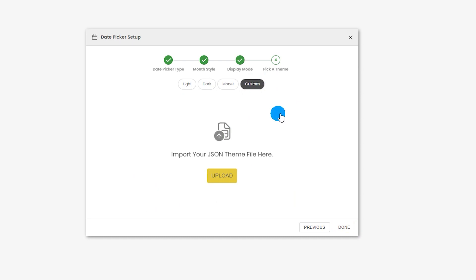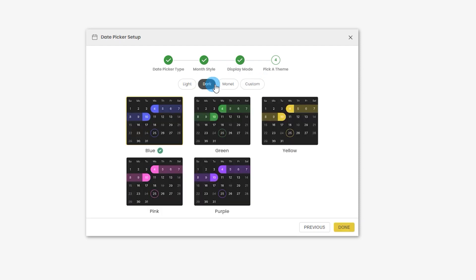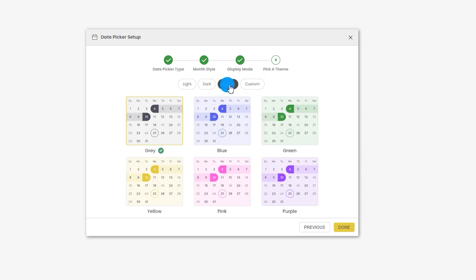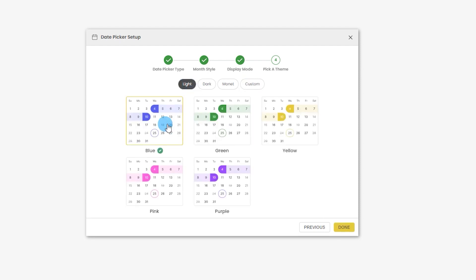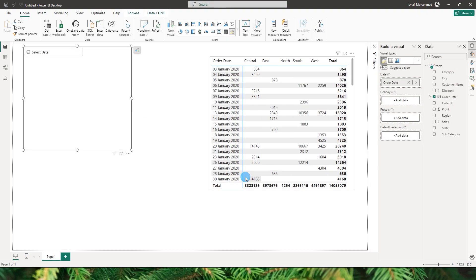If you want to create a theme of your own, or you've spent time creating a theme based on your organization's preferences — colors, font choice, size, etc. — you can export that as a JSON file. When you're setting up a date picker visual in a different Power BI report, you can simply import it, saving a lot of time. For now I'll go ahead with the light color and click on done.